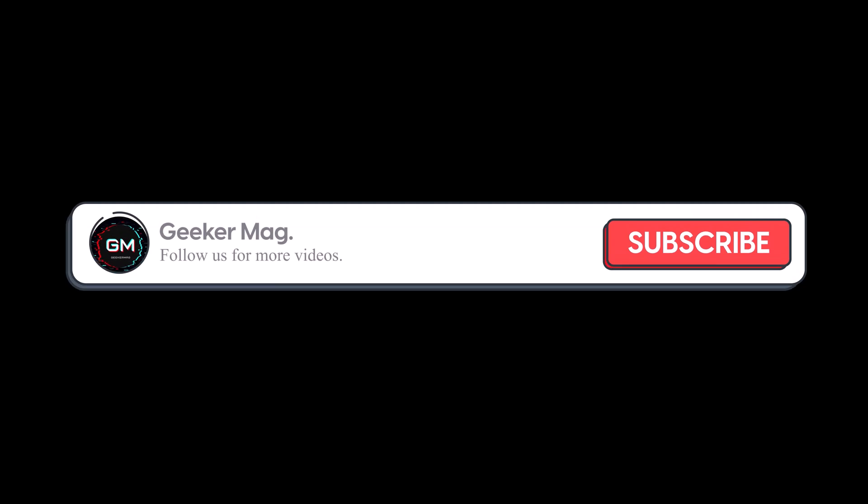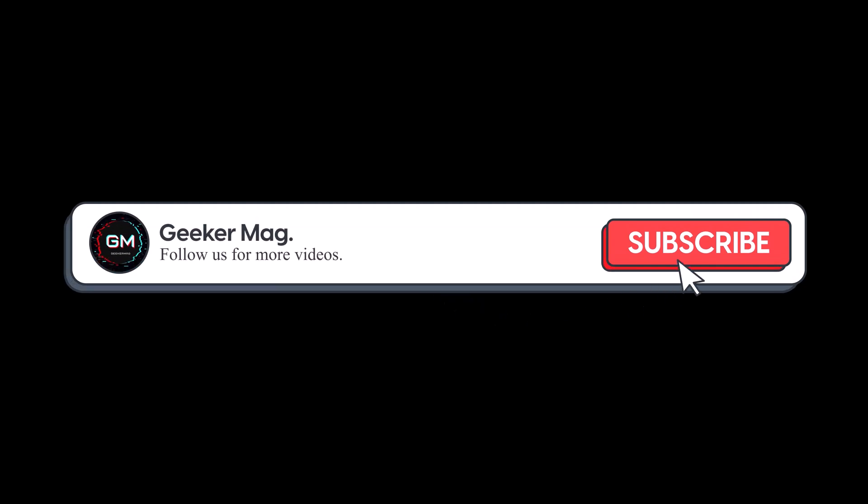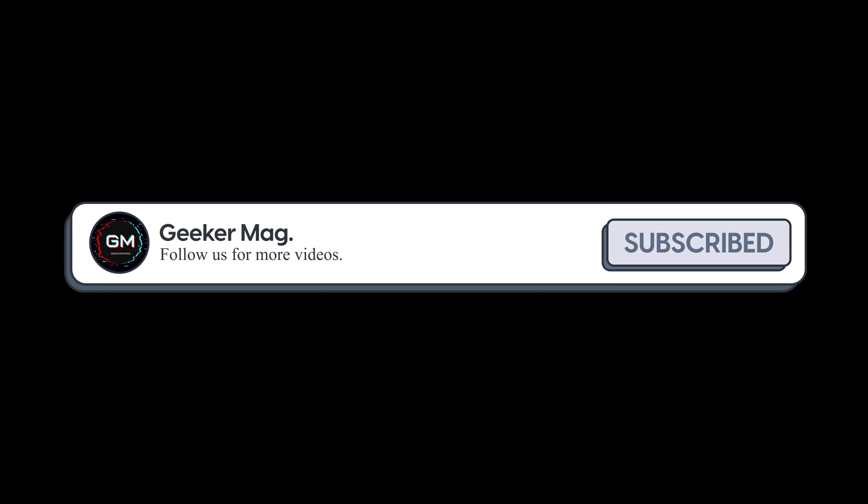But before we move forward, if you find this video useful in any way, please consider subscribing to the channel as this encourages me in creating more similar videos.